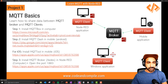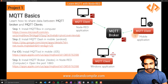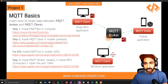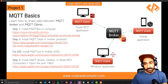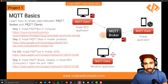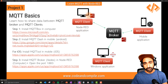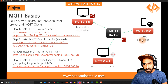Let's begin with our first project: MQTT basics. In this project we're going to see how to share data between an MQTT broker and clients. The MQTT broker is installed in Node-RED, so I'm going to use my computer where I have Node-RED installed. We'll also see the MQTT client, which is also a Node-RED application, and an MQTT client mobile application.